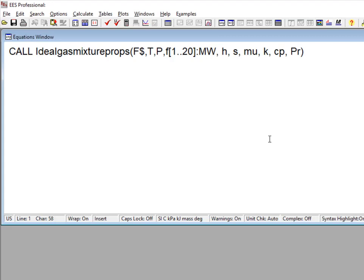If EES is set to mass basis, then these should be the mass fractions. And on a molar basis, these would be the molar fractions. In either case, the values of the array must sum up to one.